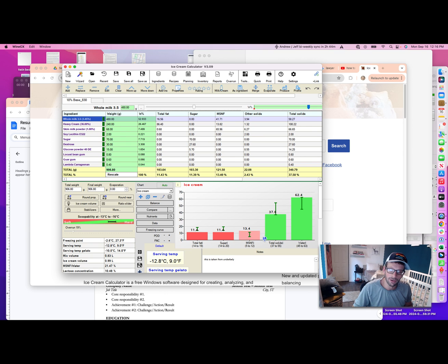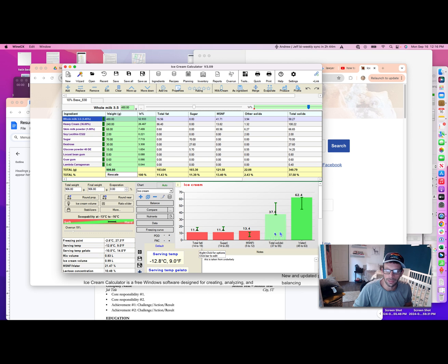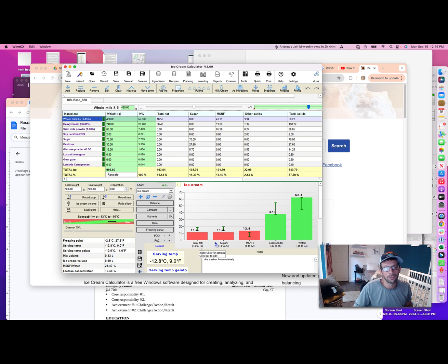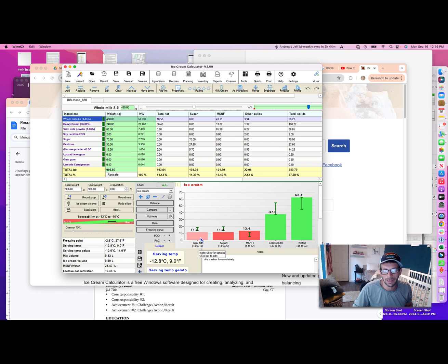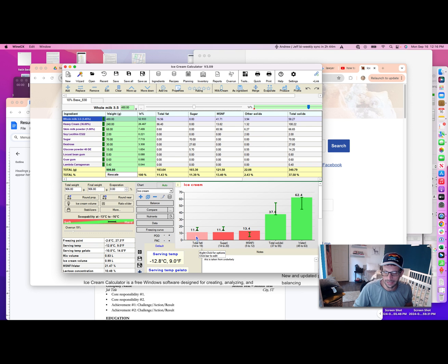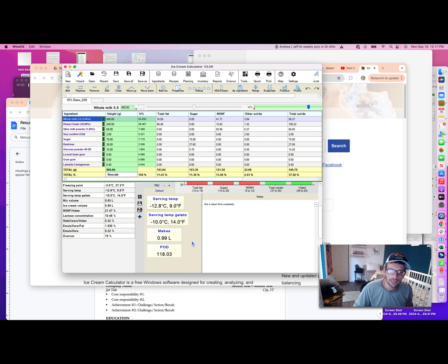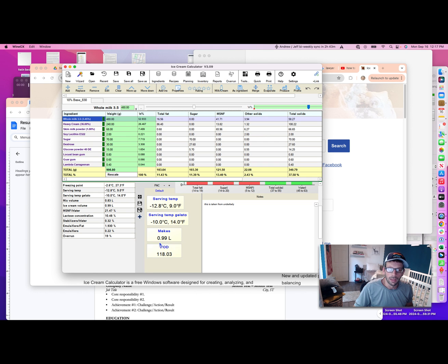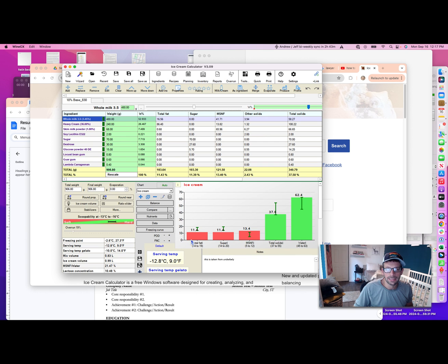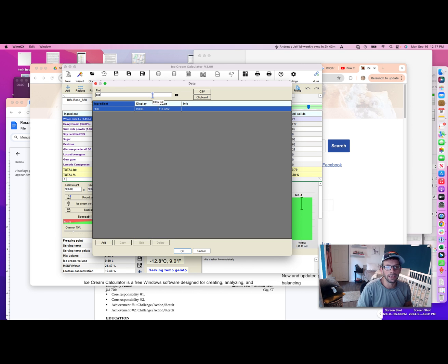Right now this is for a 10% base that I had been testing. You're going to see that some of these columns are in red. This is not actually accurate—anything above 10% would be legally ice cream. You don't have to follow whether these are in red or green. Certainly for the fat at a minimum, I was going for closer to 10% butterfat. As you can see here, I'm at 11.4%, which is totally fine.